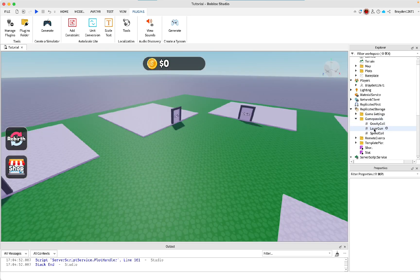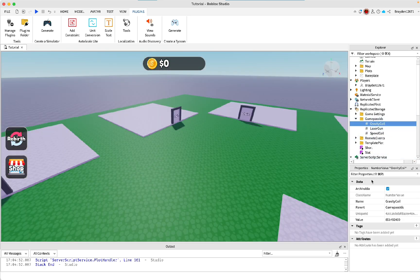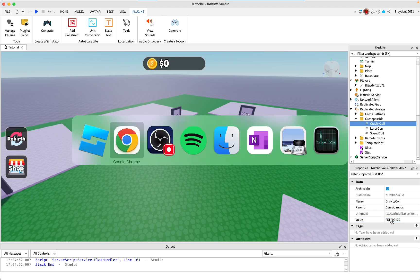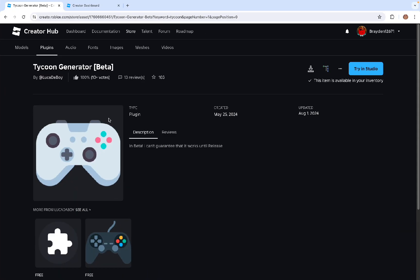In replicated storage, you can see all of the IDs. So you can click on them. And then down here, it says value. This is what you need to change.